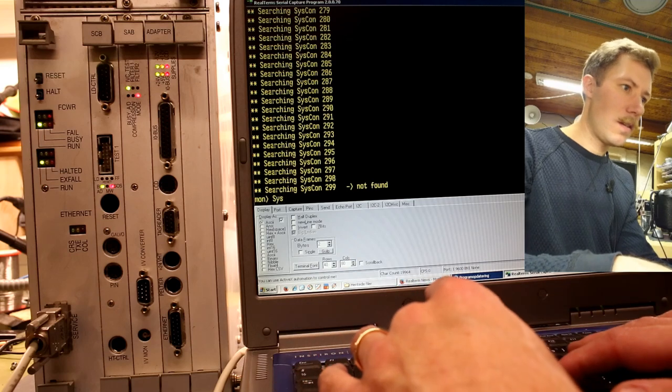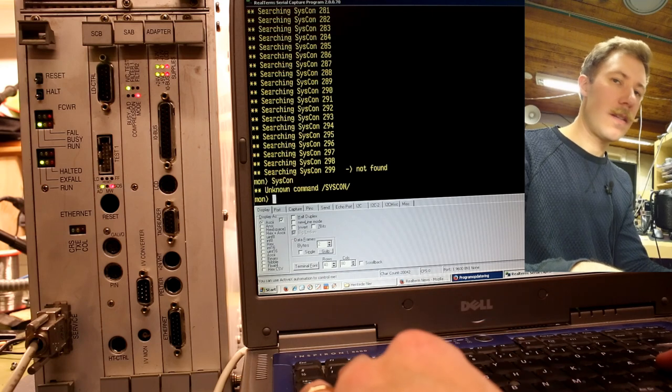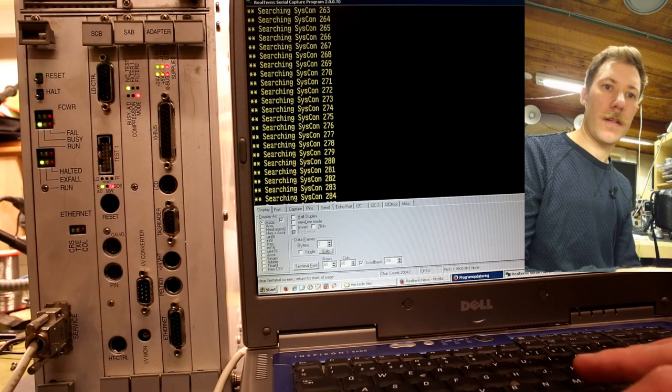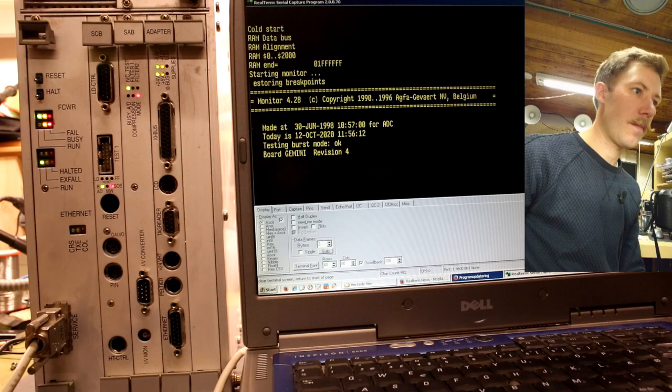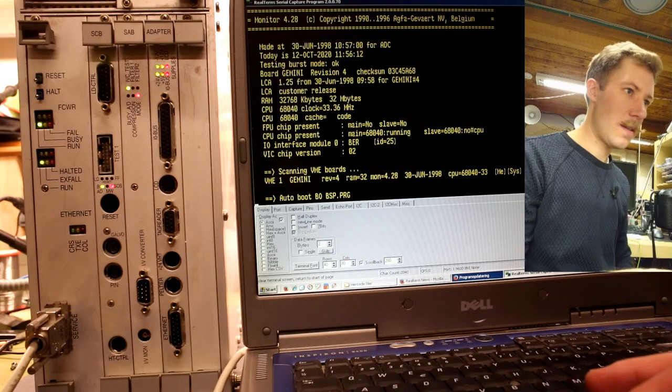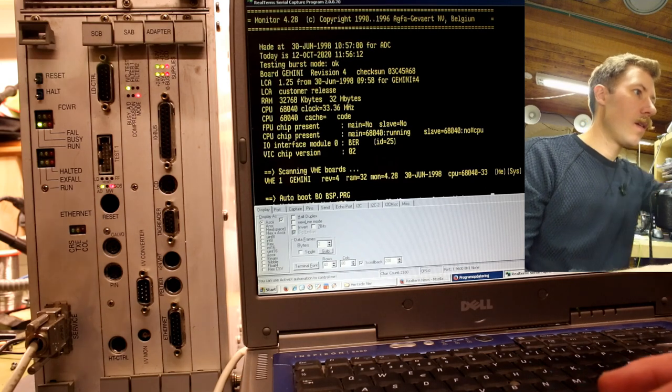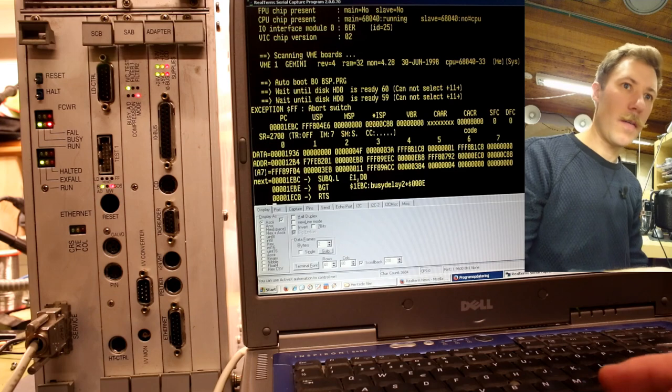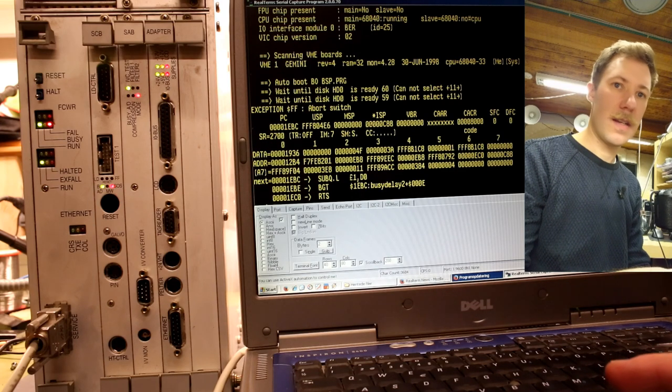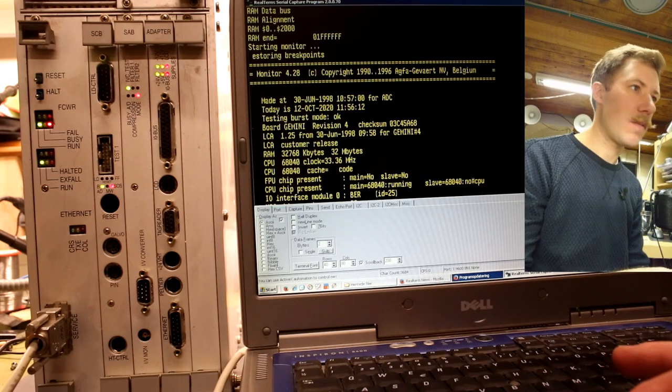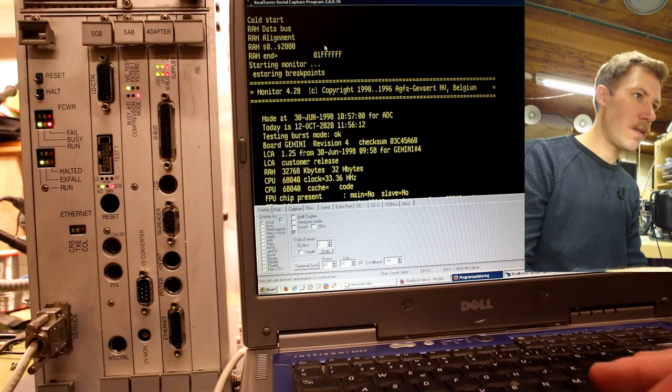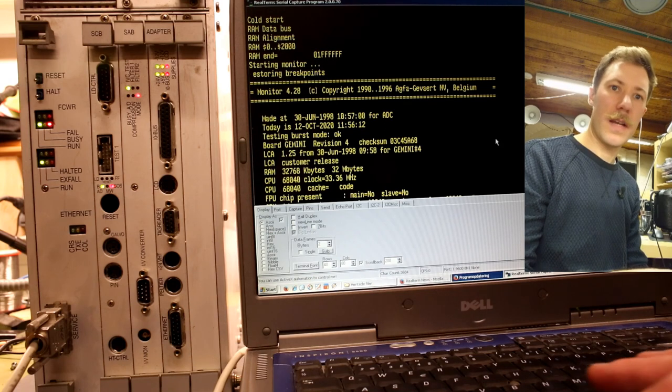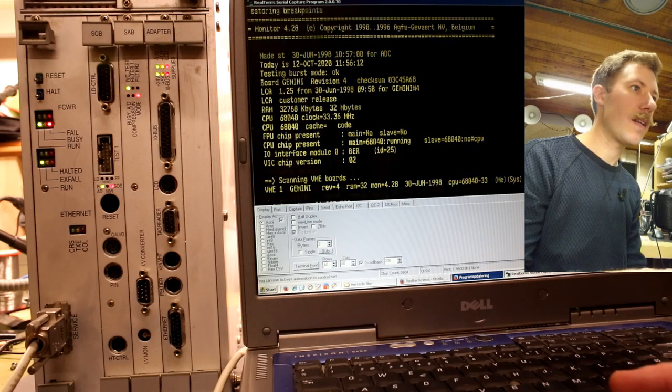Okay, so it went past 255. Searching syscon 299 not found. Monitor. Okay, we actually get a prompt here. Interesting. Let me try syscon. Unknown command syscon. Okay, let's just get back up to the start again. Let's try to clear that and reset. Okay, it's trying to boot. That's for sure.